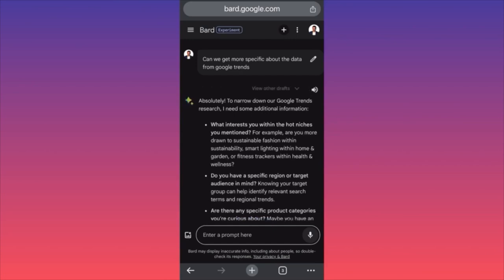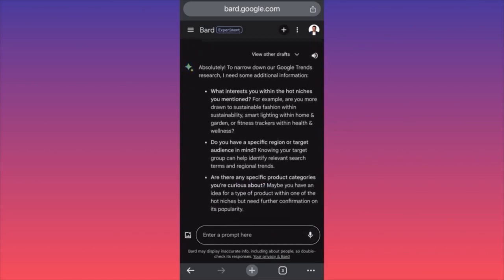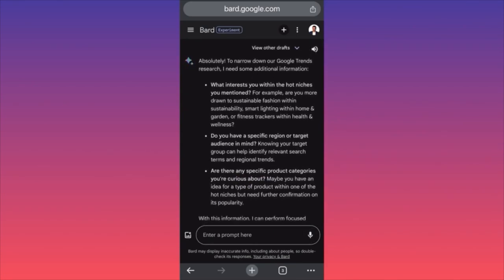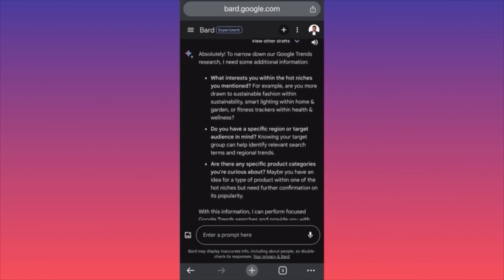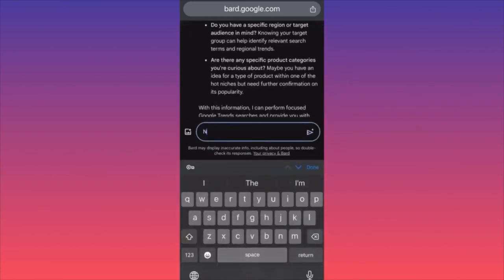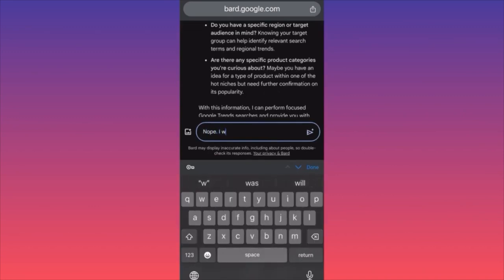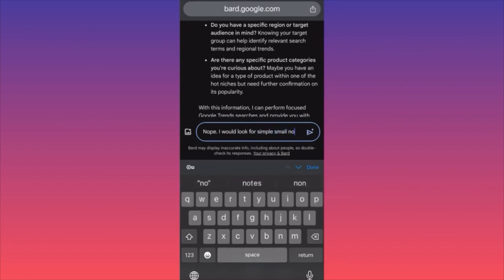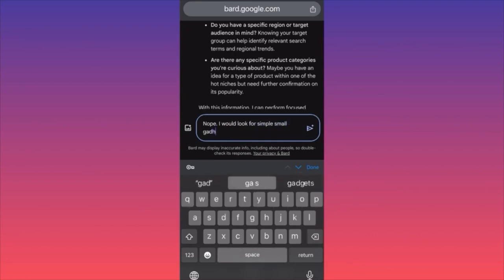Absolutely. To narrow down the Google Trends research, Bard needs some additional information about what interests you from the hot niches mentioned. For example, are you more drawn to sustainable fashion? Nope — I would look for simple, small gadgets or tools.